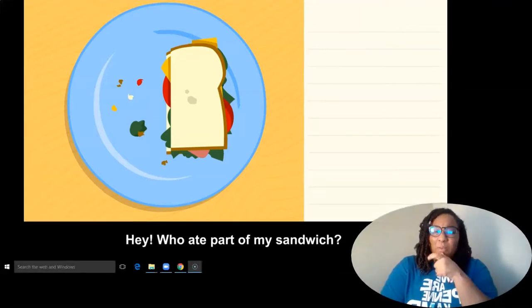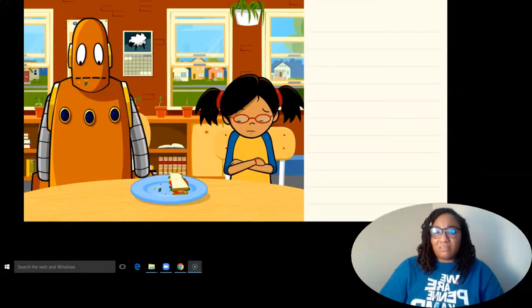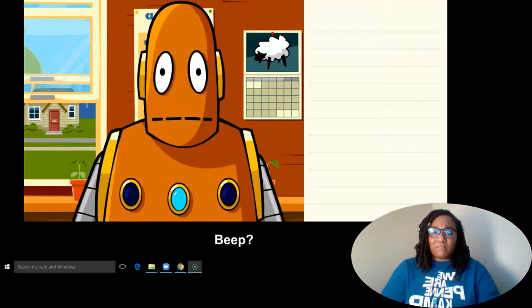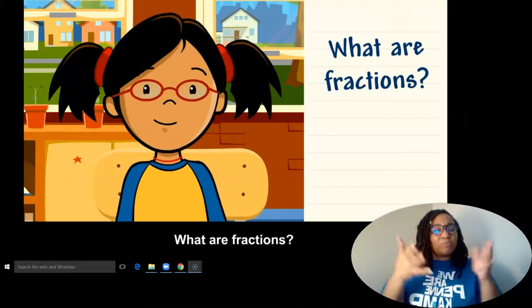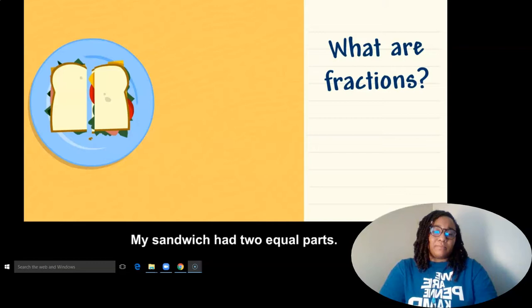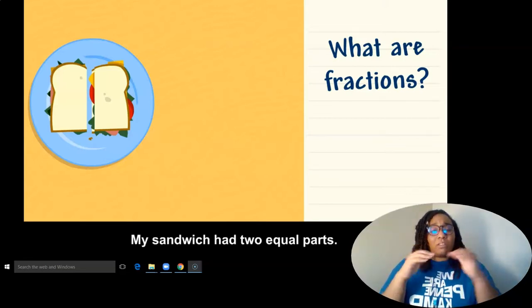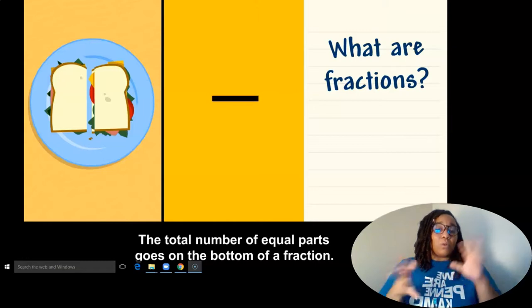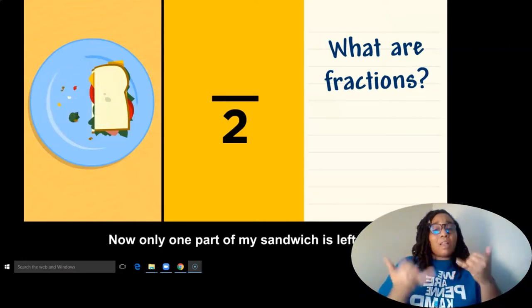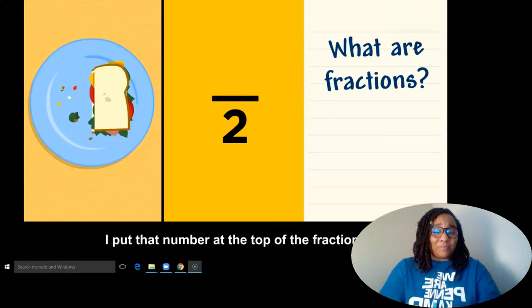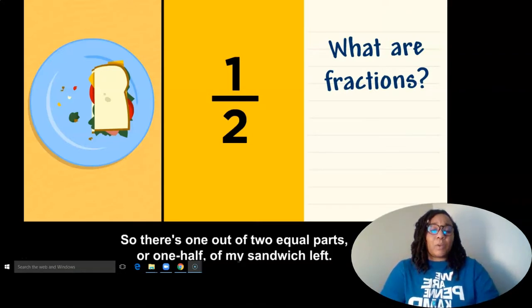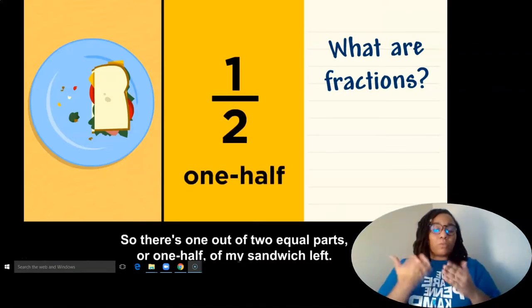Hey, who ate part of my sandwich? There's only half left. What are fractions? A fraction is a number that shows part of a whole. My sandwich had two equal parts. The total number of equal parts goes on the bottom of a fraction. Only one part of my sandwich is left. I put that number at the top of the fraction. So there's one out of two equal parts, or one half, of my sandwich left.